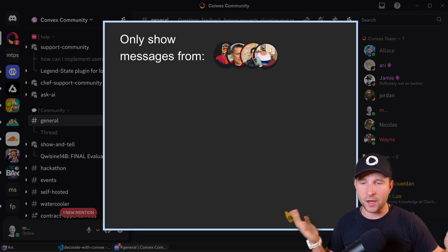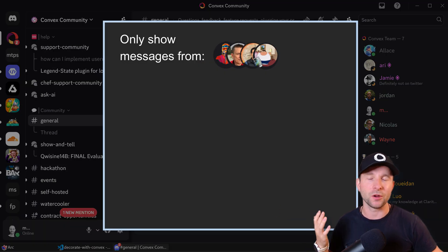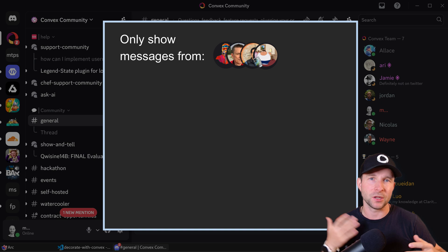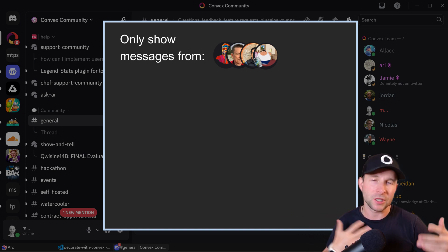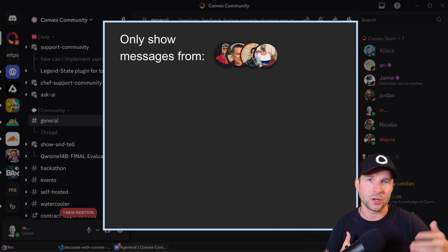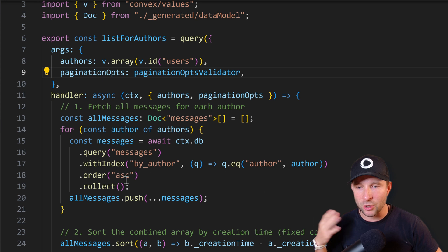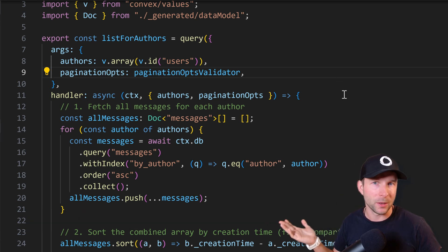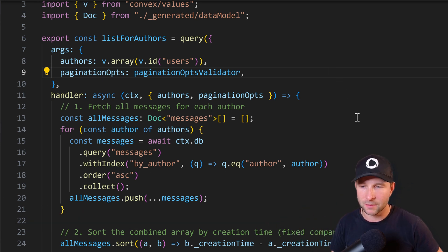The way that you would typically have to do that normally with Convex might look something like this. So here we take in an array of authors that we want to show and some pagination options.